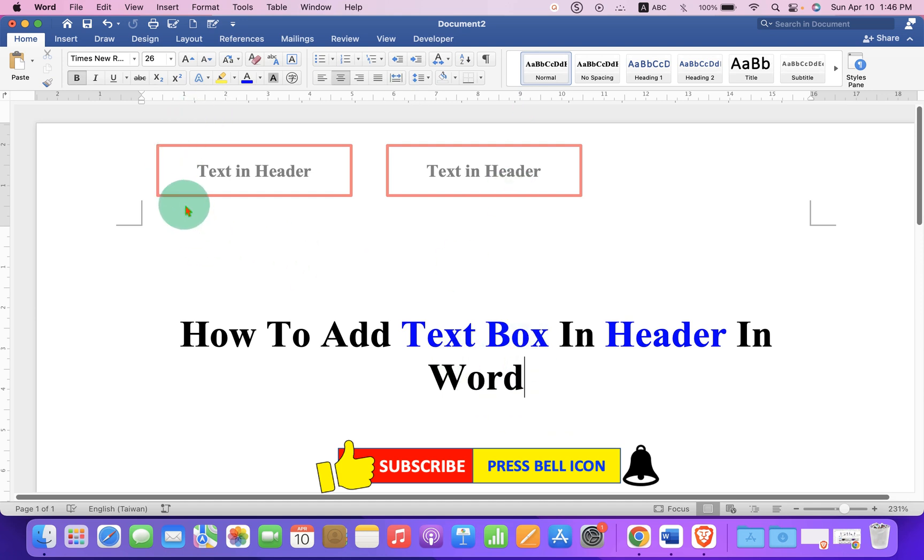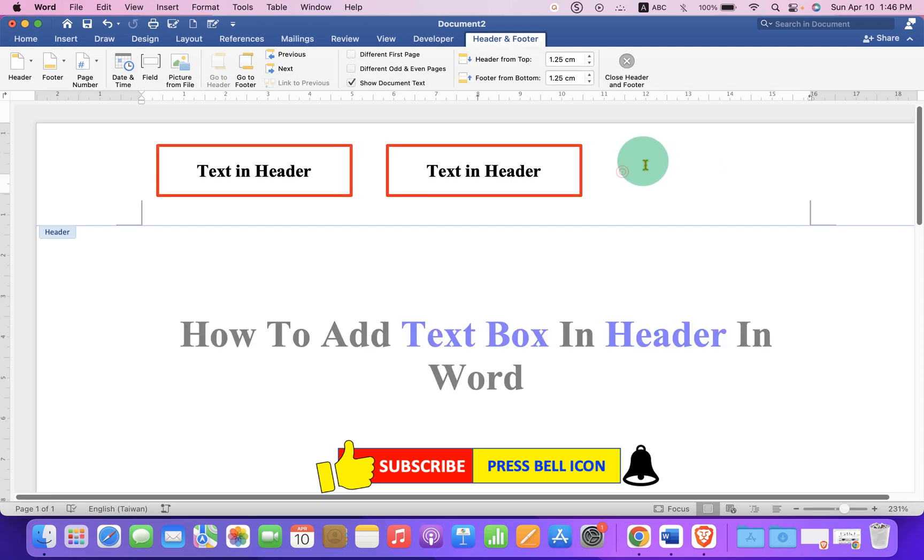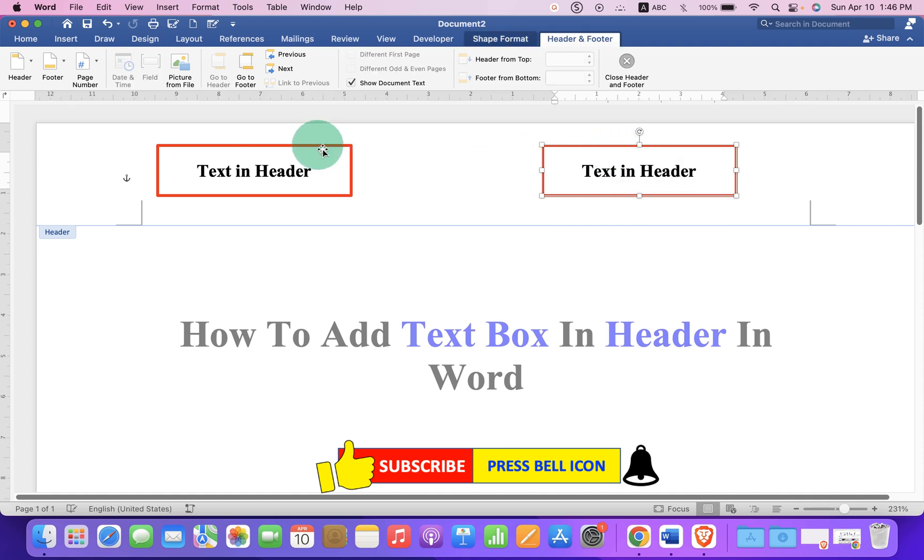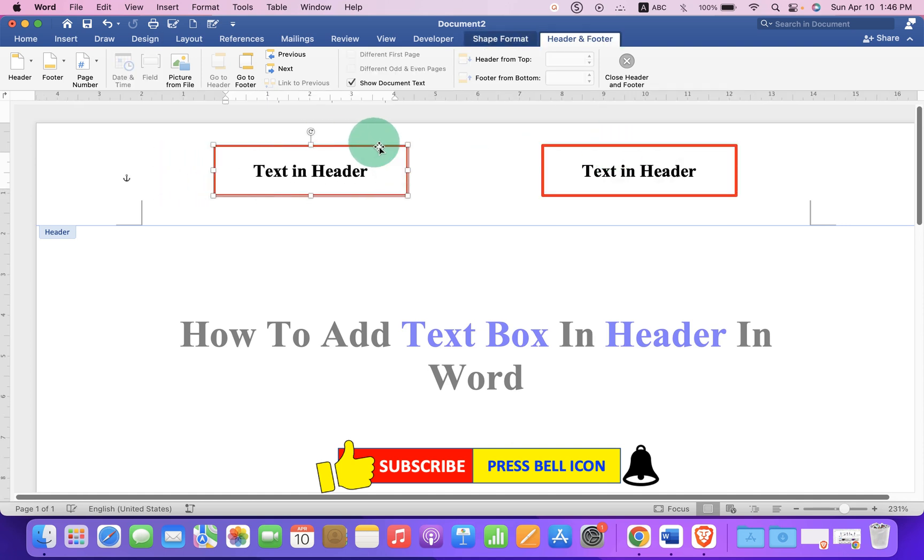If you wish to edit the header again, double click inside the header region to activate the header, and you can make changes again.